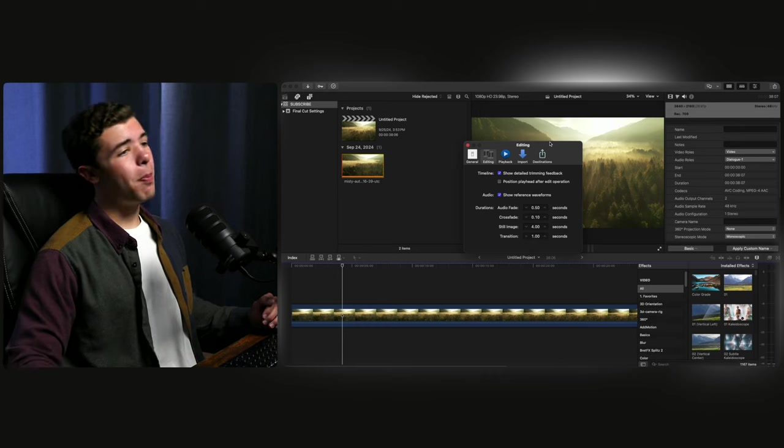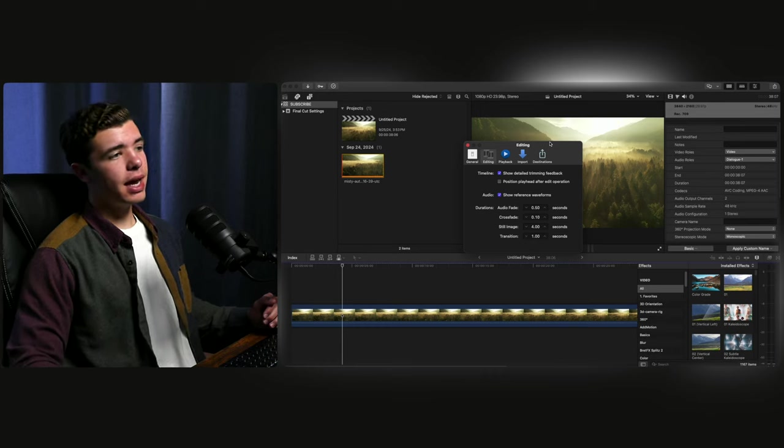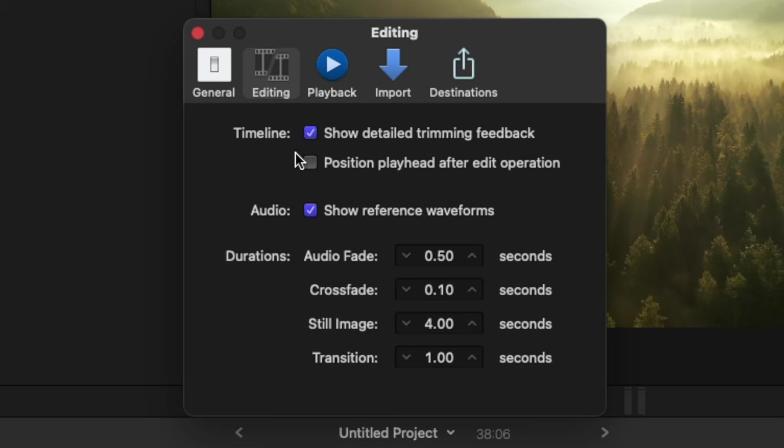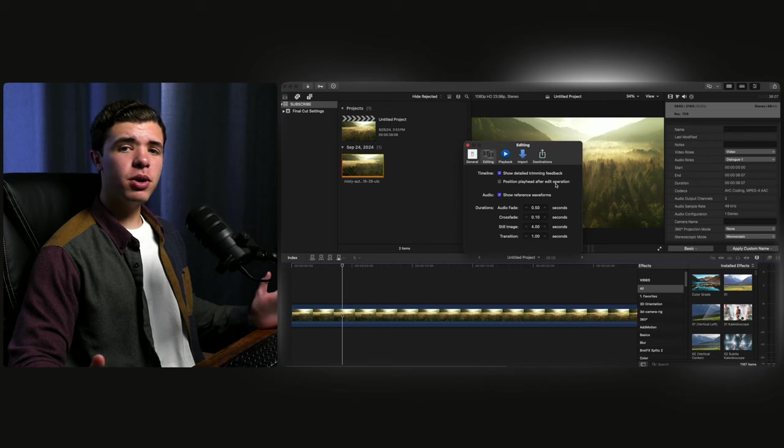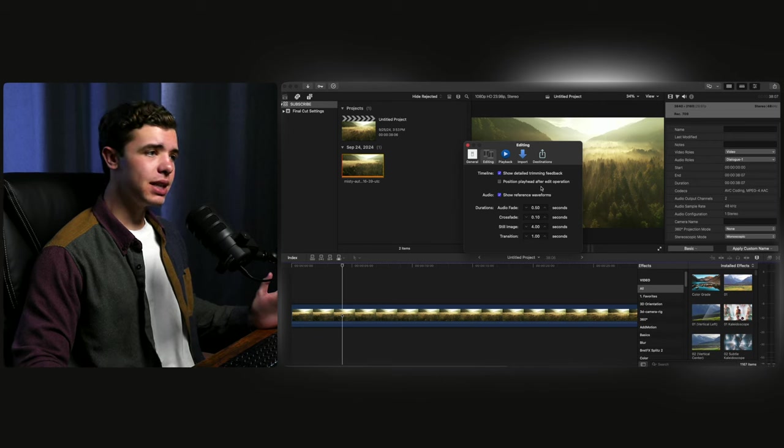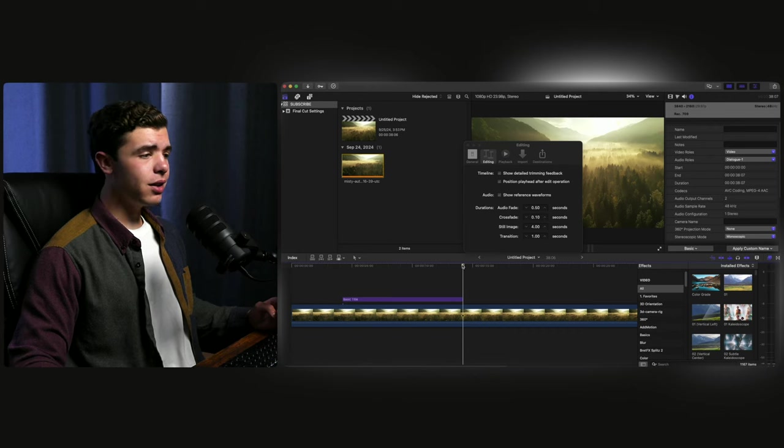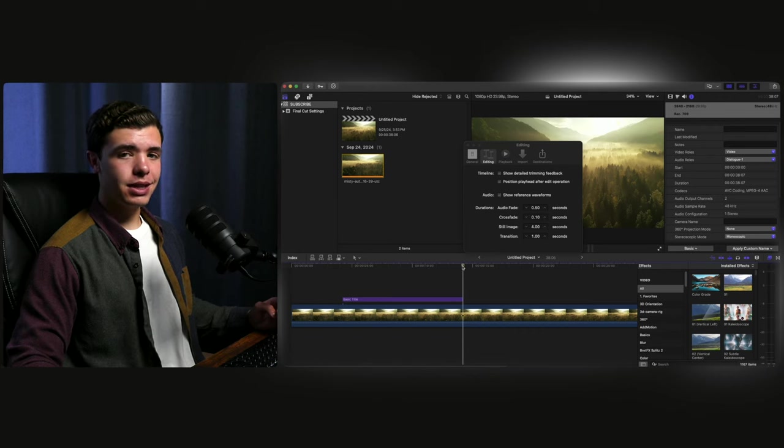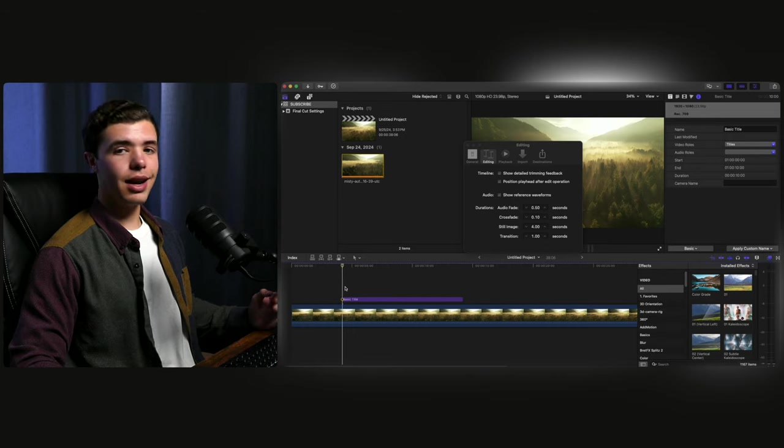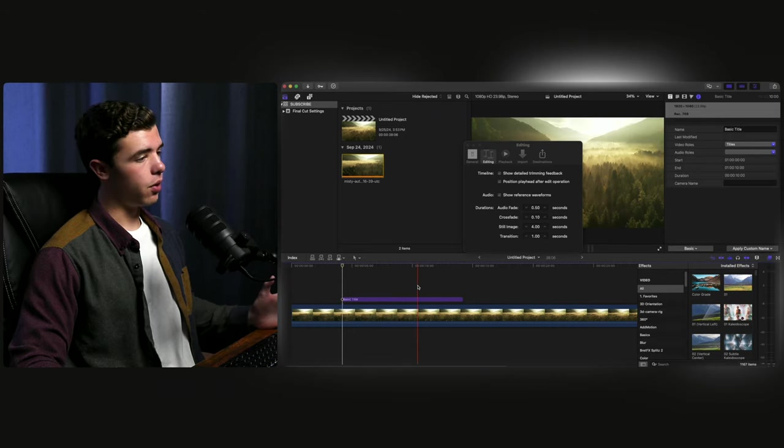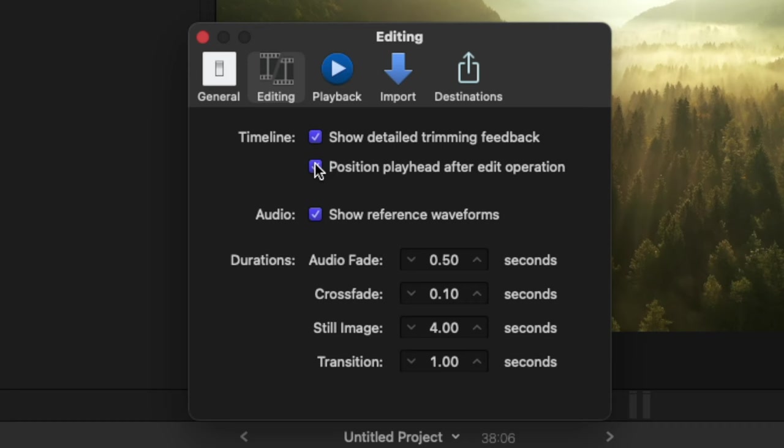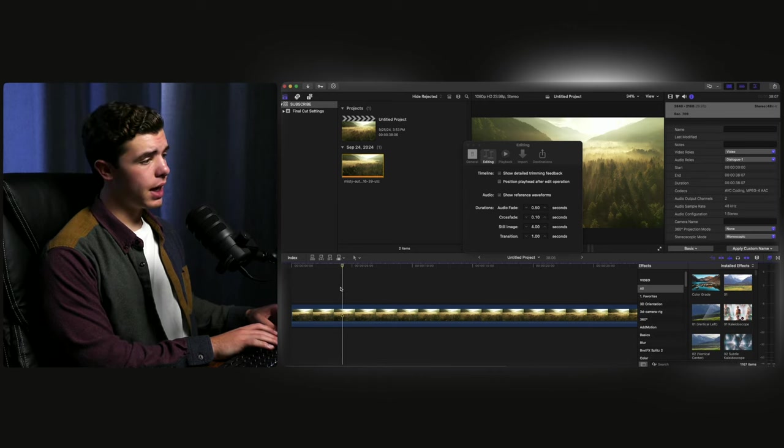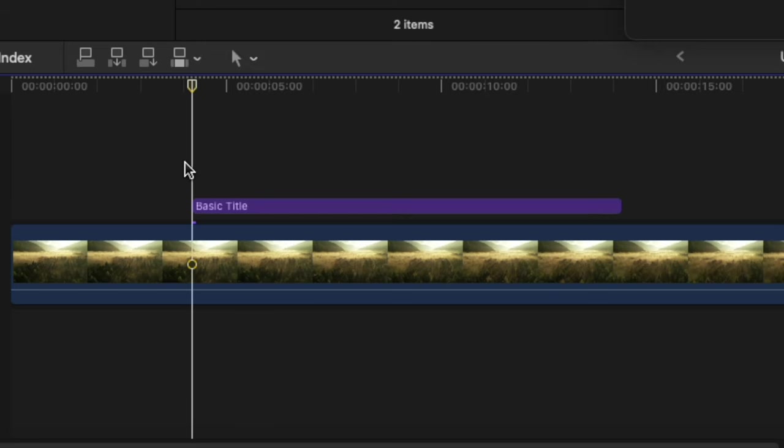For this next one, if you go back into the settings and you go to the editing section, you'll see a button called position playhead after edit operation. Pretty much what that means is if this is on, it can get really annoying. If I go to put a title, it'll automatically move my playhead to the very end of it, which means if you want to go back, you'll have to move it all the way back and then edit from there, which can be very annoying and inconvenient. So by turning this off, whenever you go to place a title again, it'll just stay there and you don't have to worry about it.